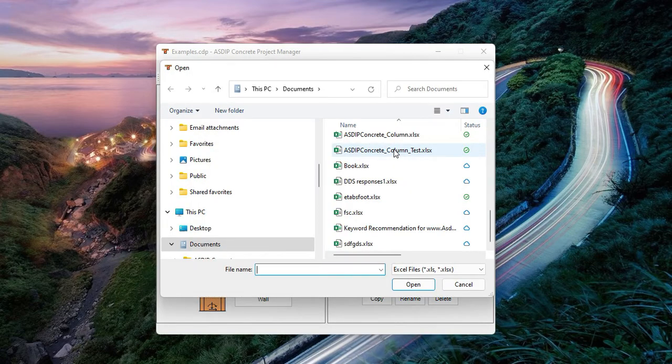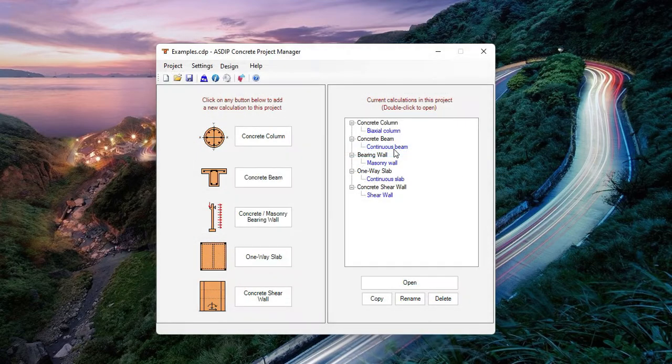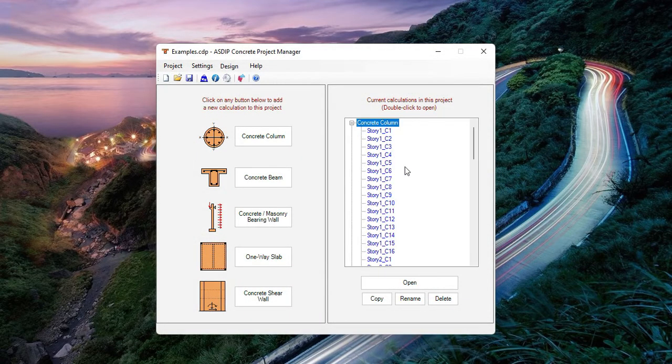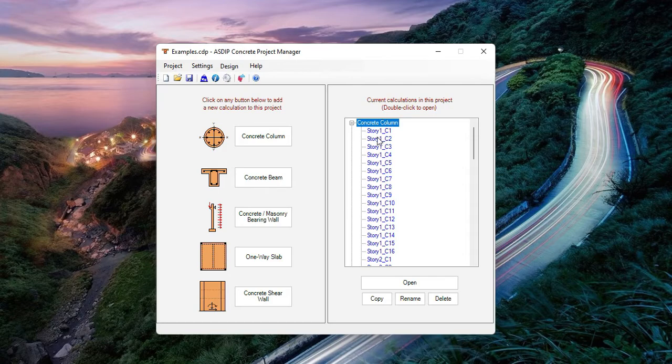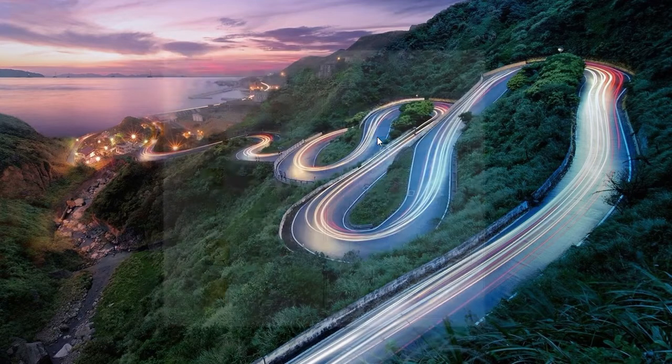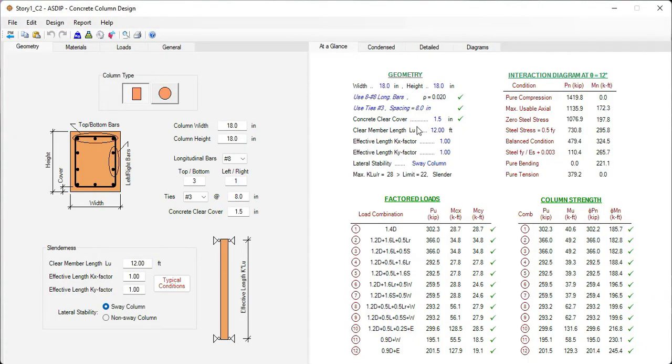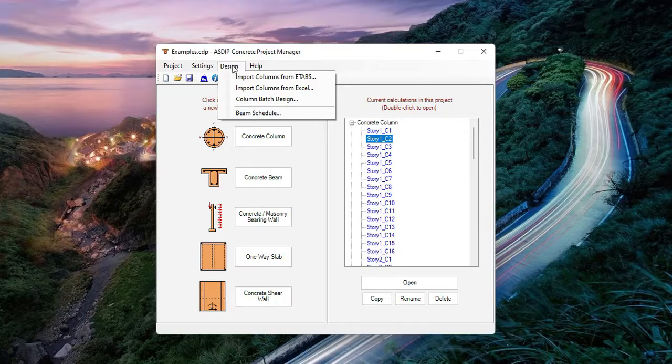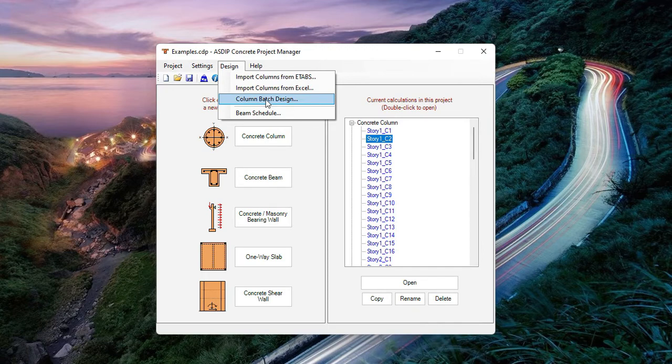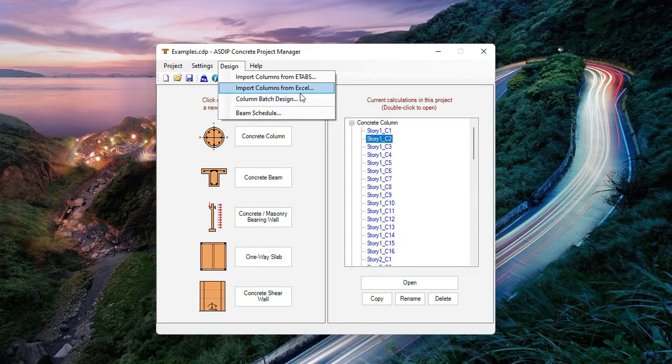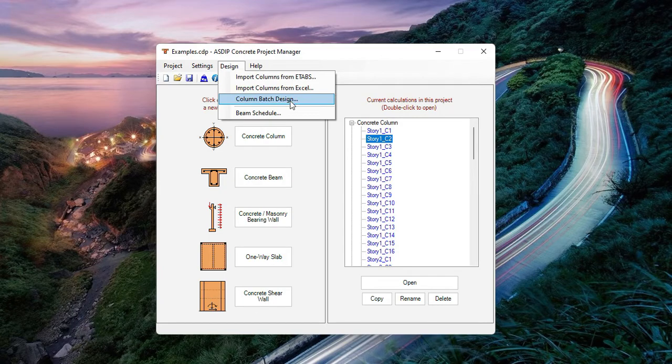Let's run an example on that. I have prepared an example here. So ASDIP Concrete has imported all this information from the Excel spreadsheet. From here, we can open any of the columns like that, or we can just perform the column batch design. And in this case, the whole set of columns will be designed just with a click of a button.